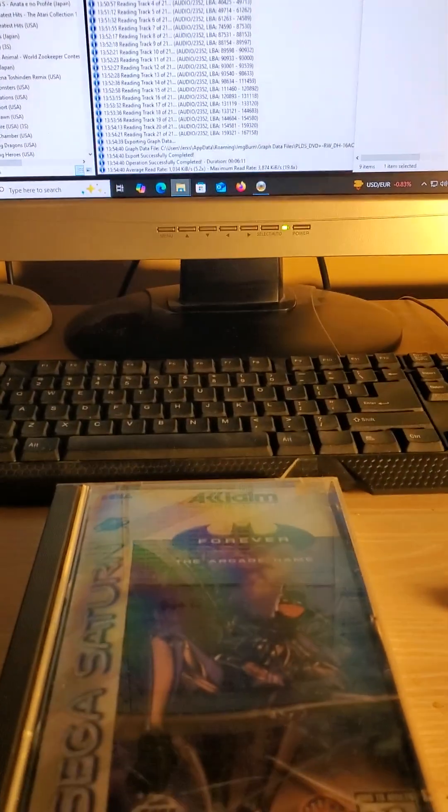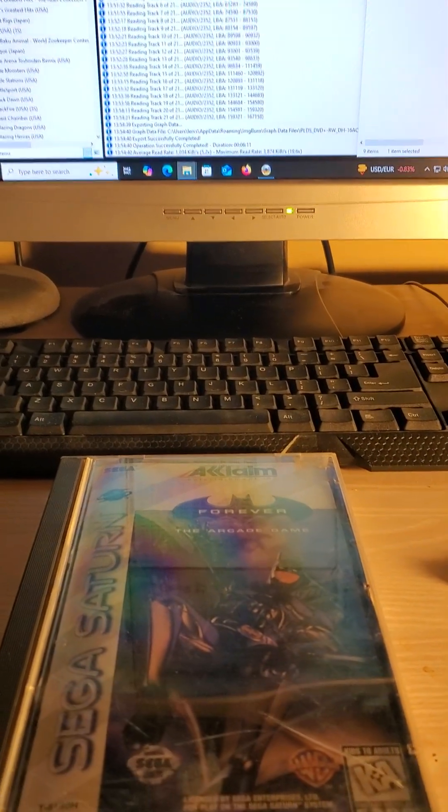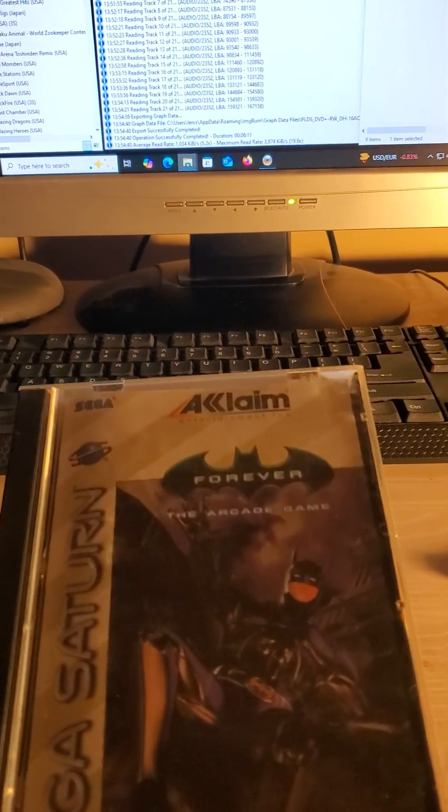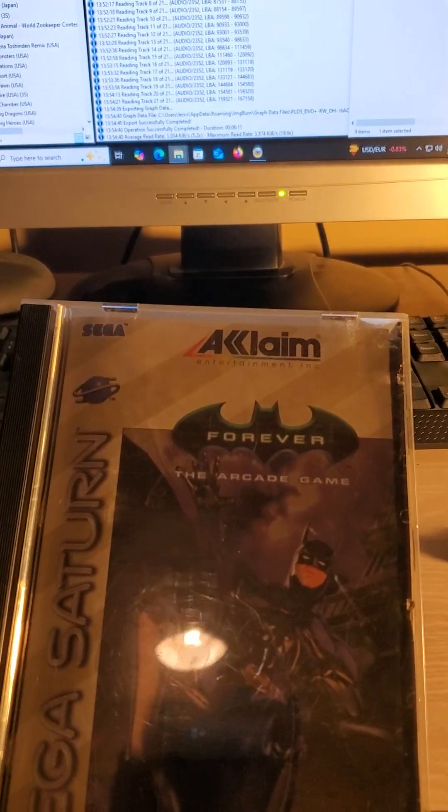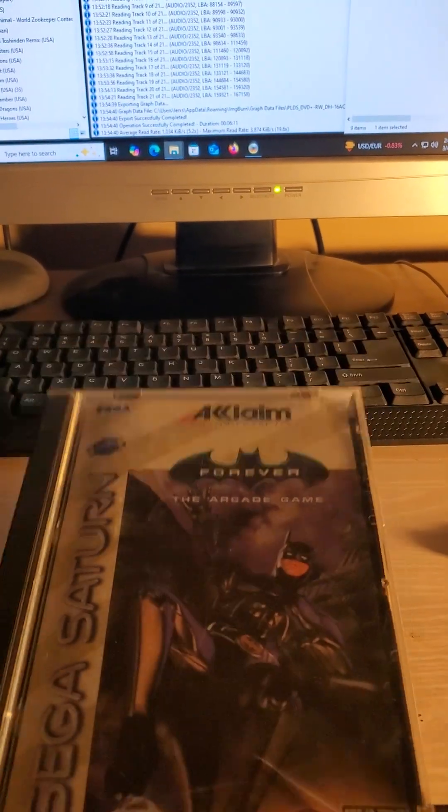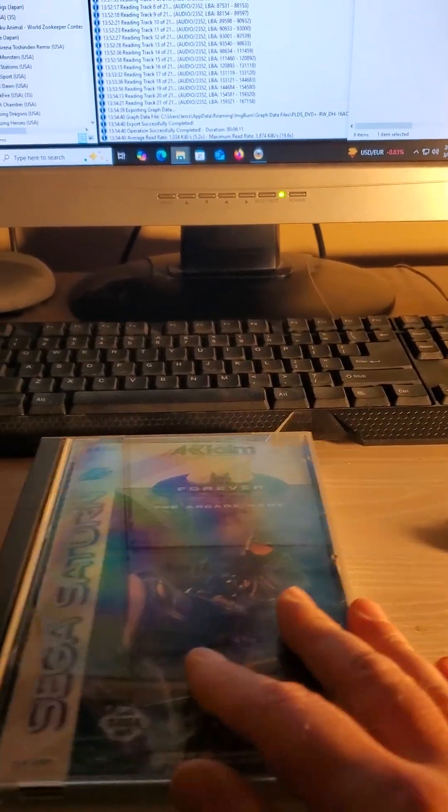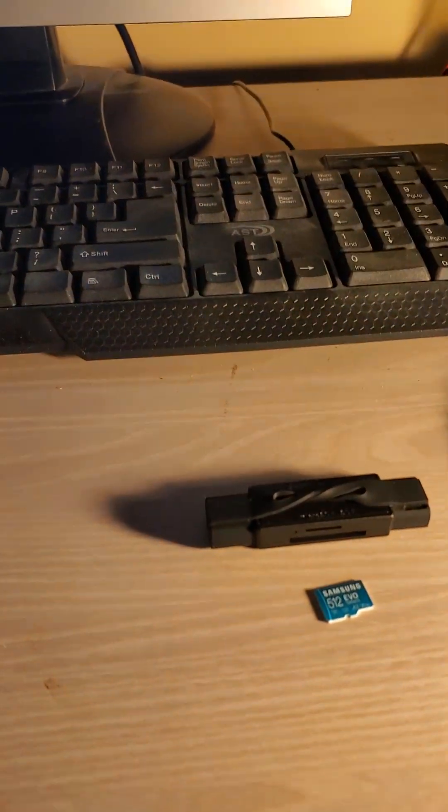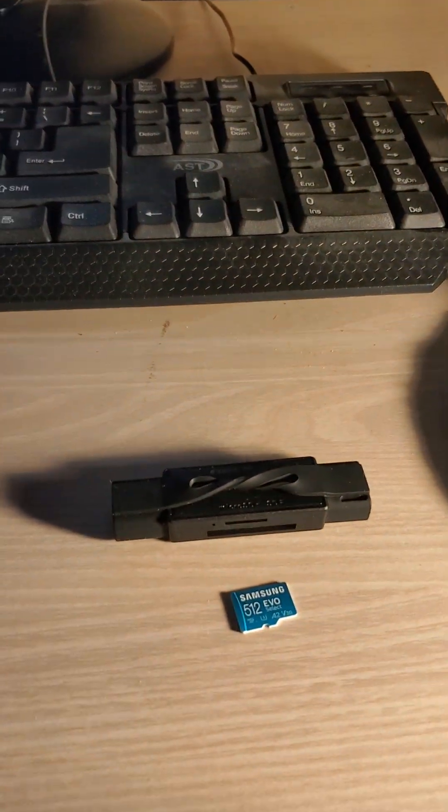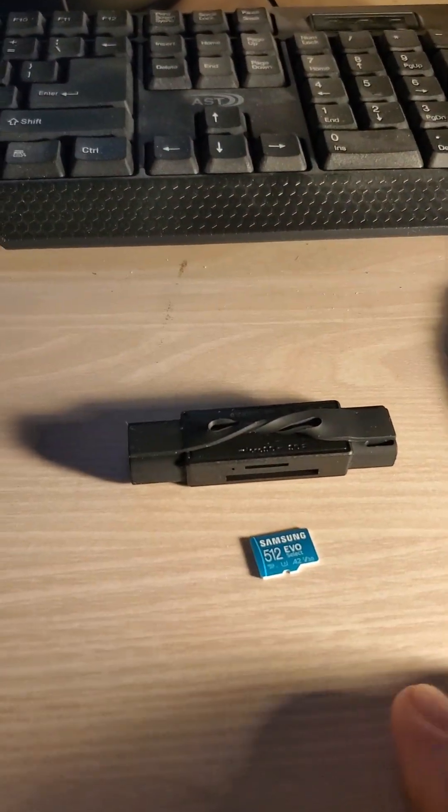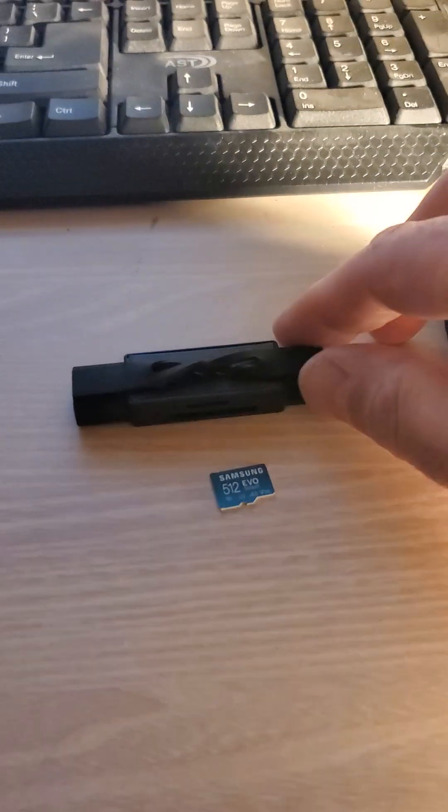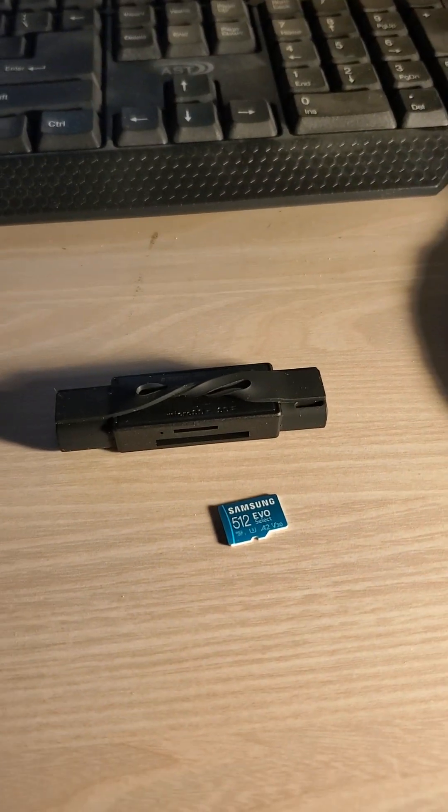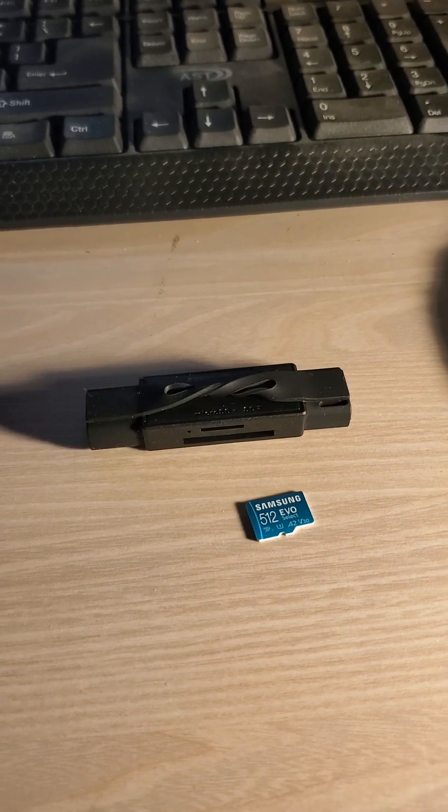The game that you want to add - today I'm going to do Batman Forever - your Saru SD card, and an SD to USB card reader.